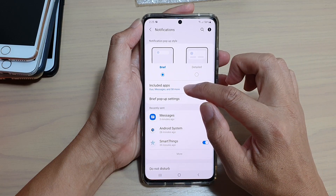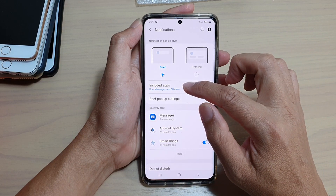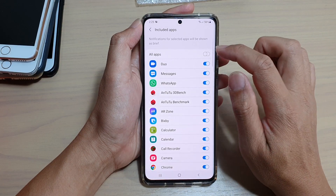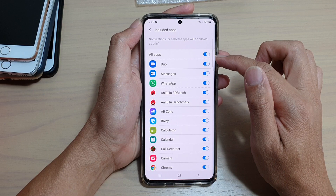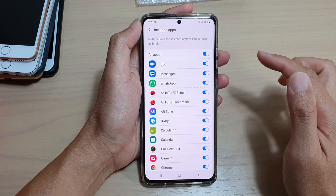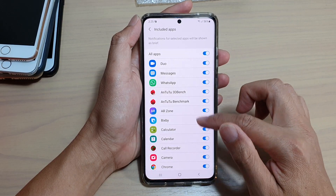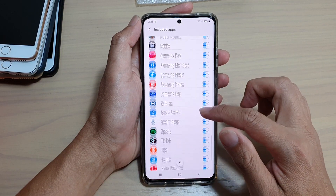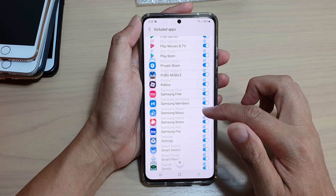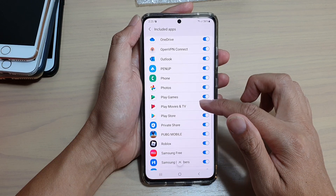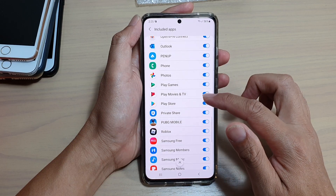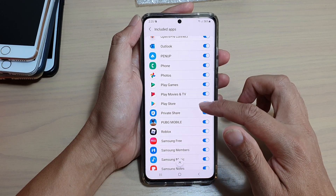Then tap on include apps. Now, by default it is set to all apps. If you want to exclude an app in your brief notifications, then you turn off the switch.